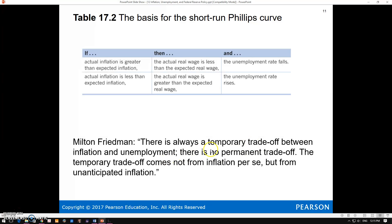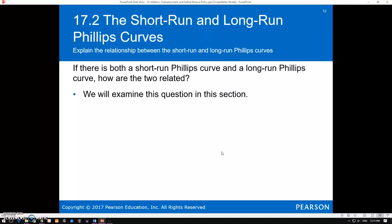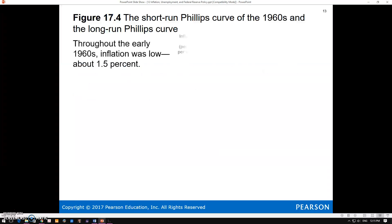Here's a quote from Friedman: 'There's always a temporary tradeoff between inflation and unemployment. There is no permanent tradeoff.' This would be our long-run Phillips curve. And where does that tradeoff come from? Not from inflation per se, but from unanticipated inflation—the difference between actual and expected inflation.